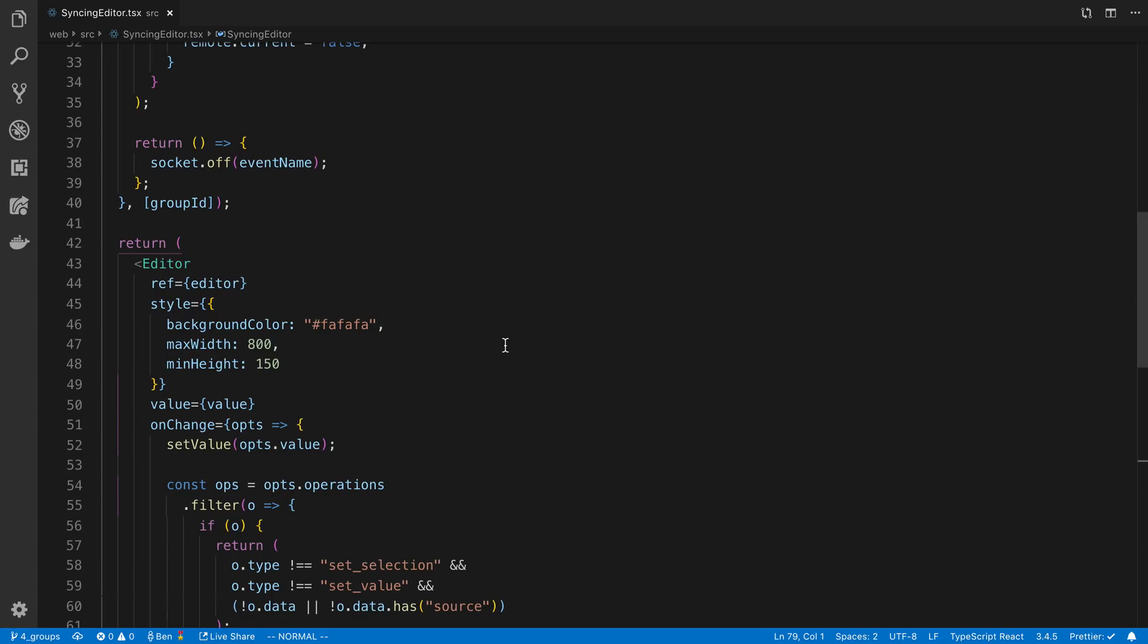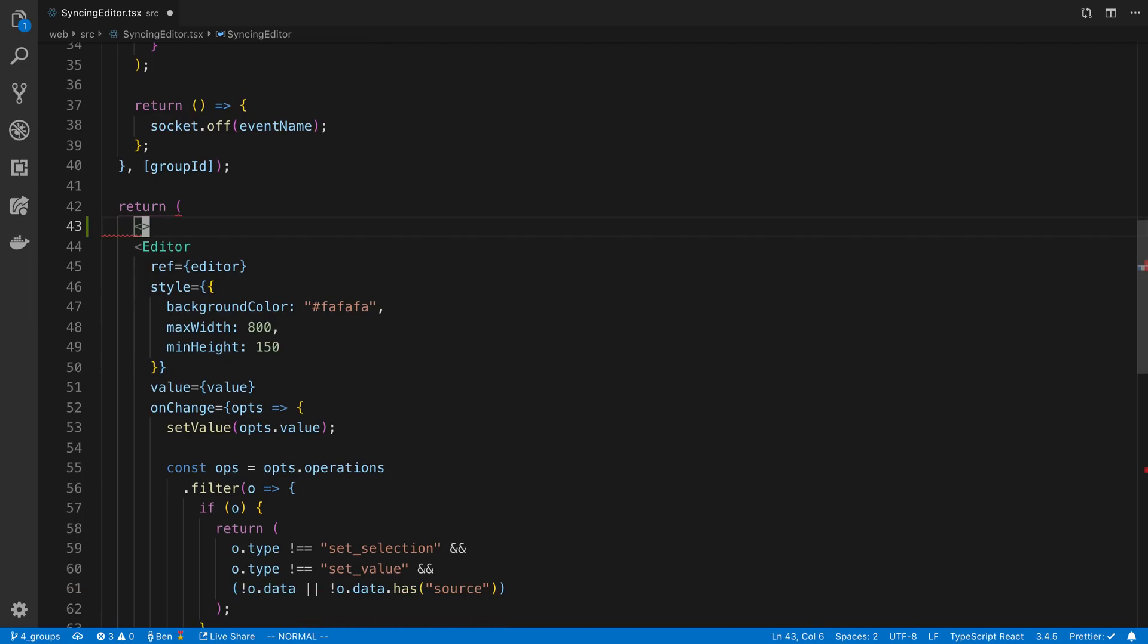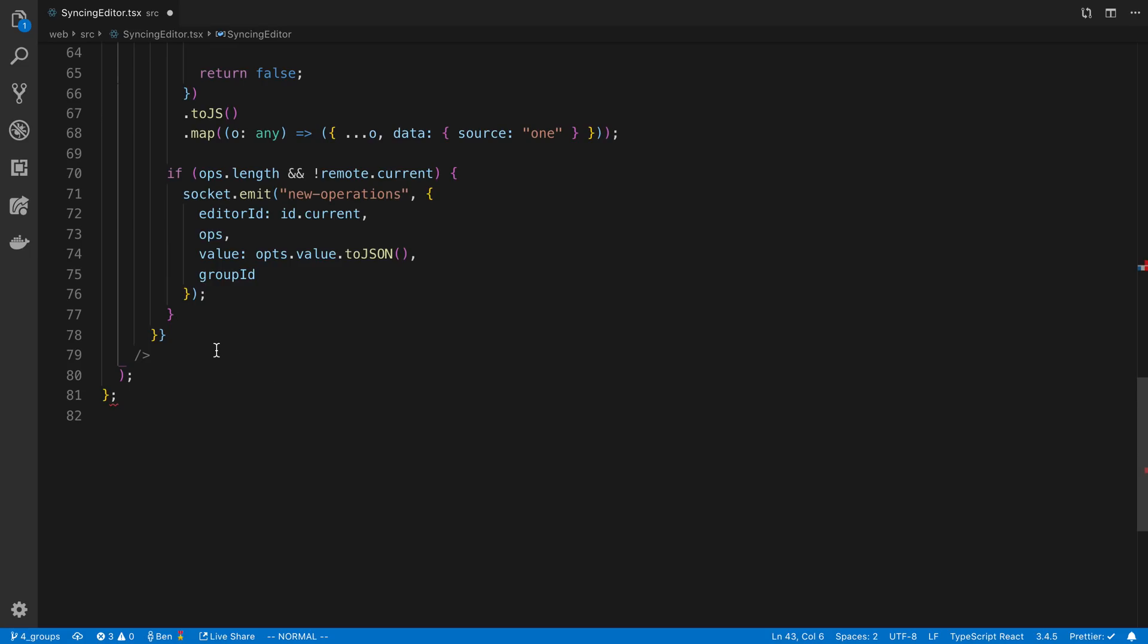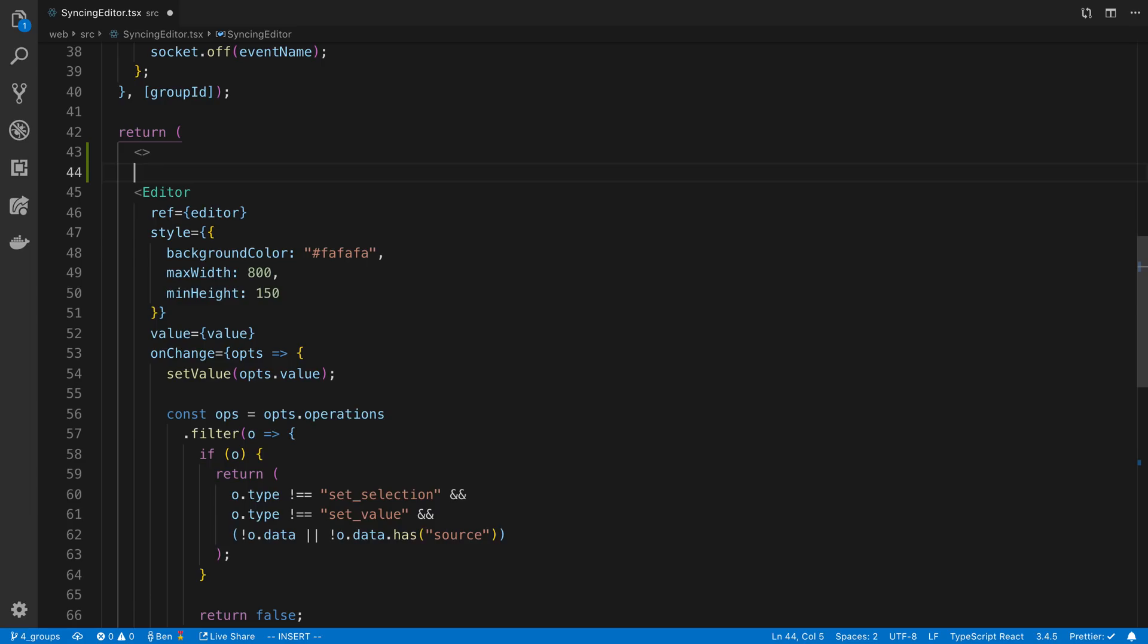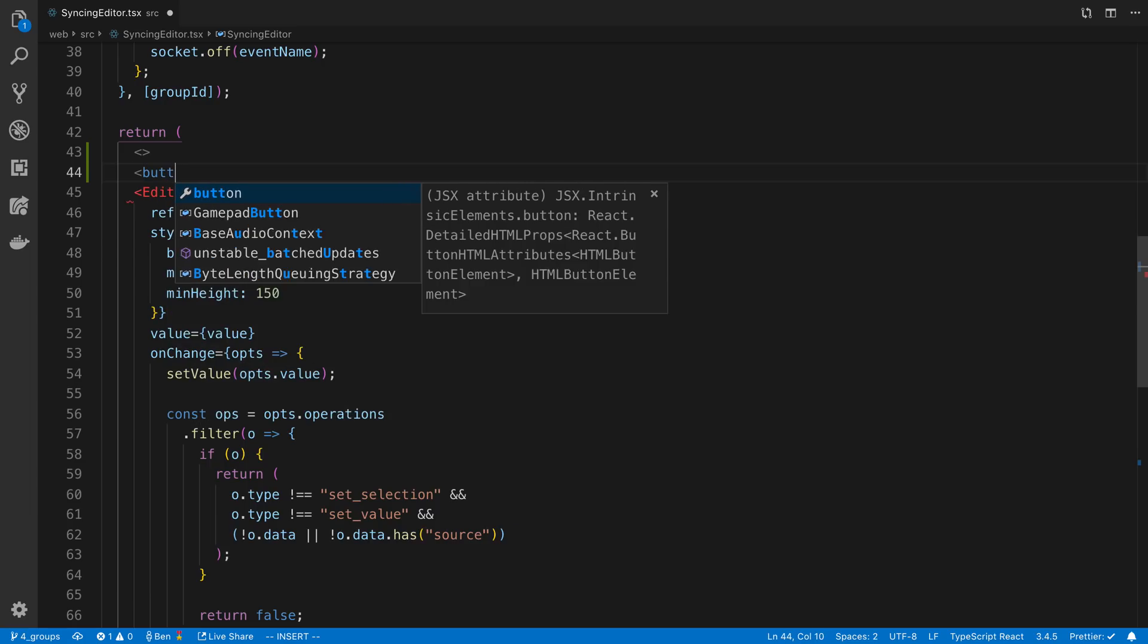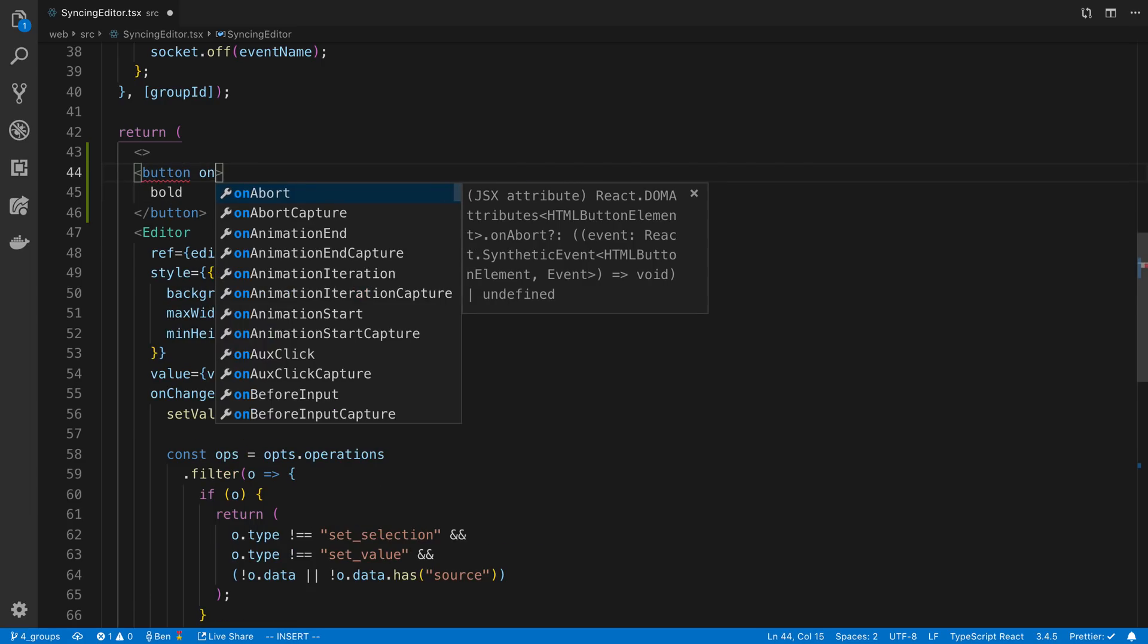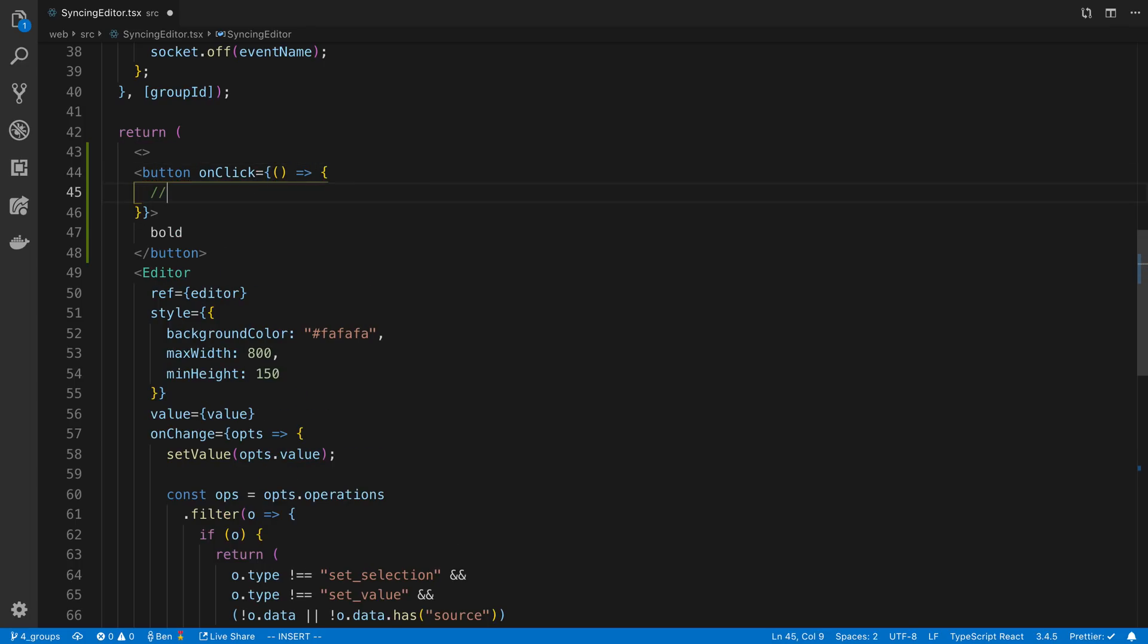Let's go ahead and get started. The first thing is I'm going to add a button to our editor. I'm going to wrap this in a fragment currently in the syncing editor file. And I'm just going to add a button up here called bold, and when I click on it, I want it to bold selected text.